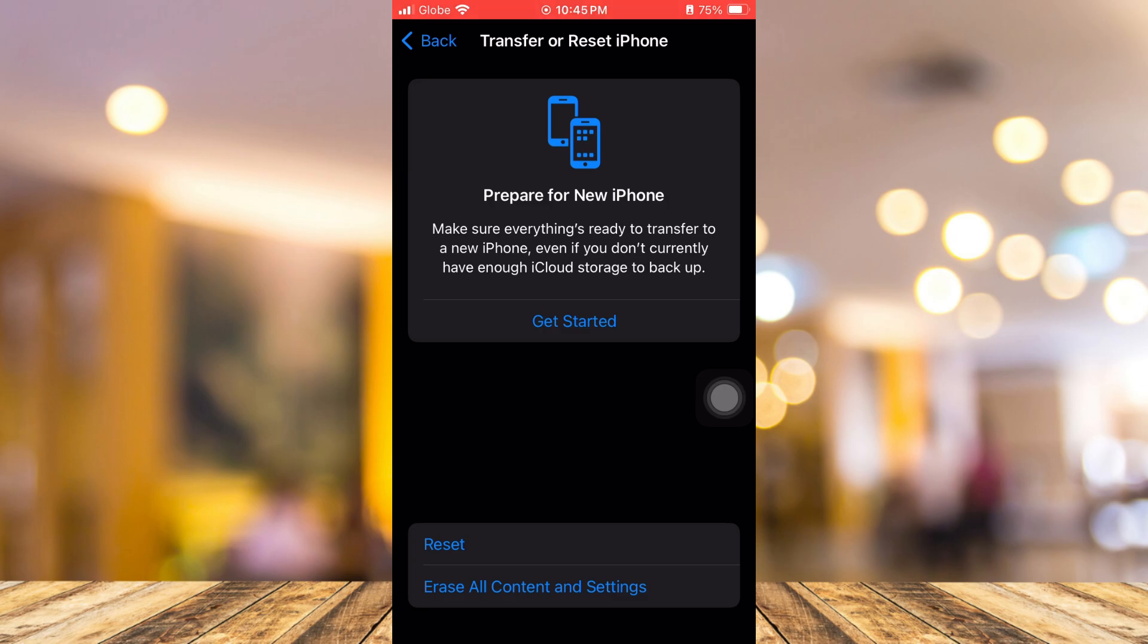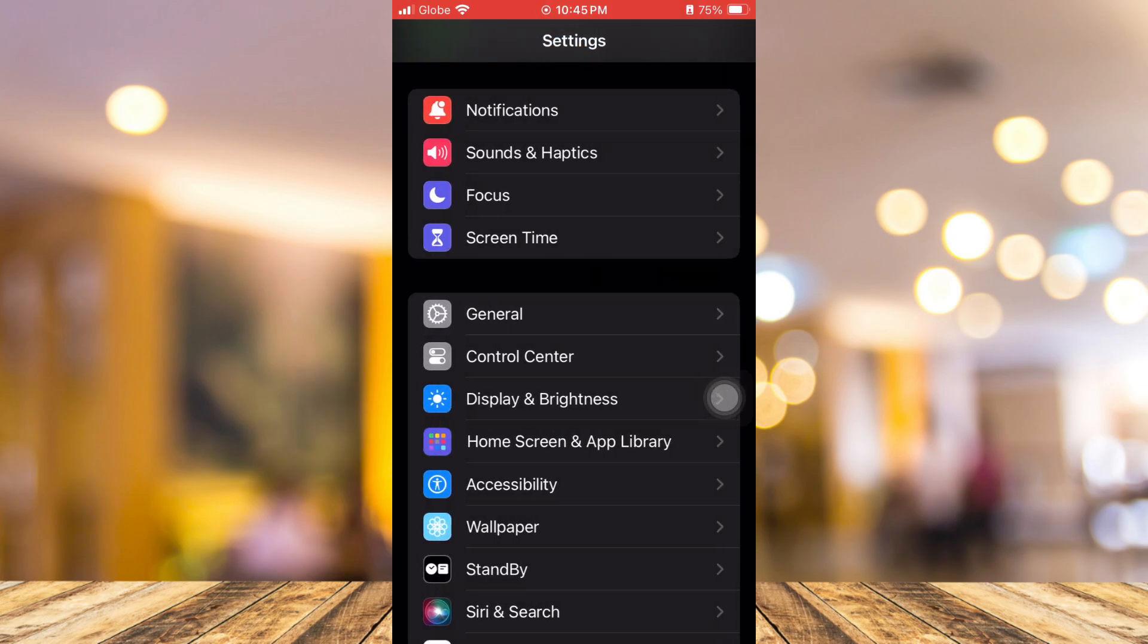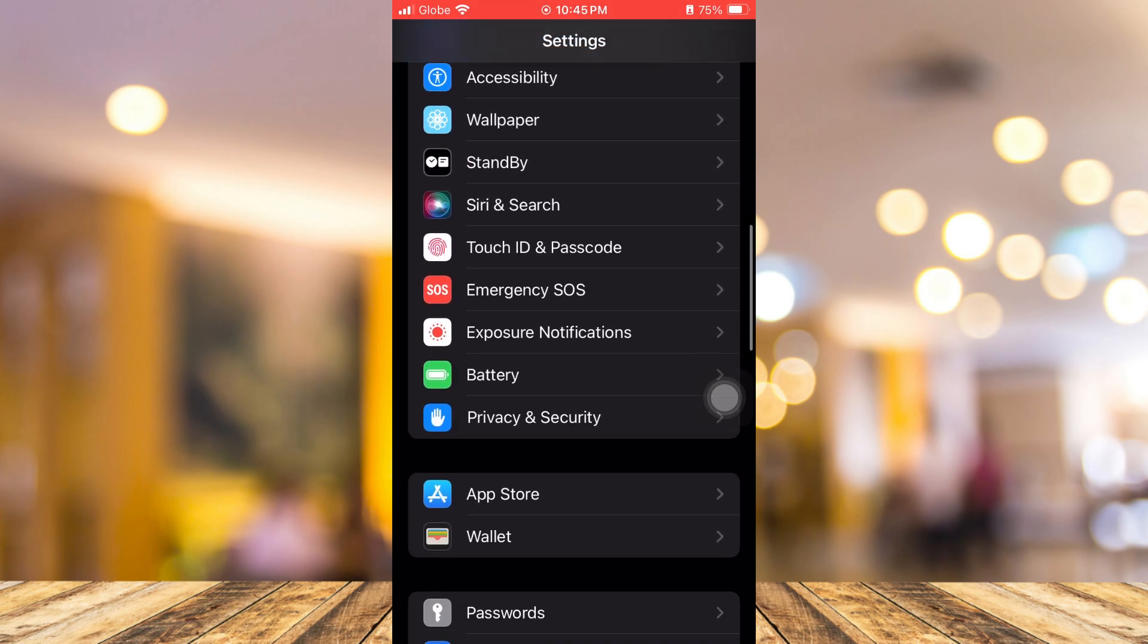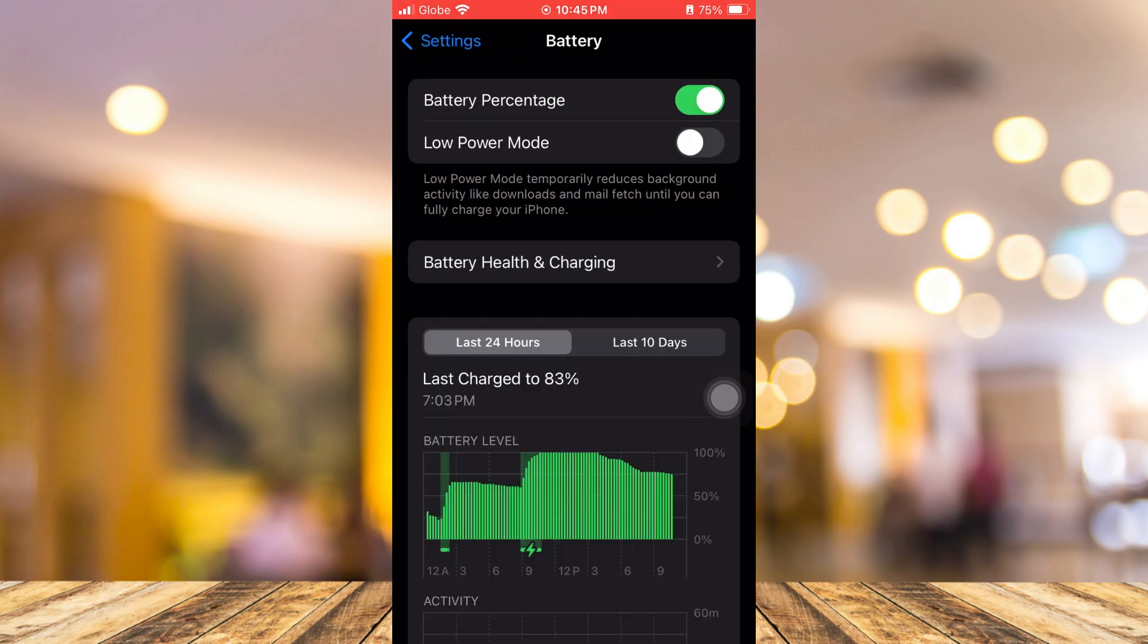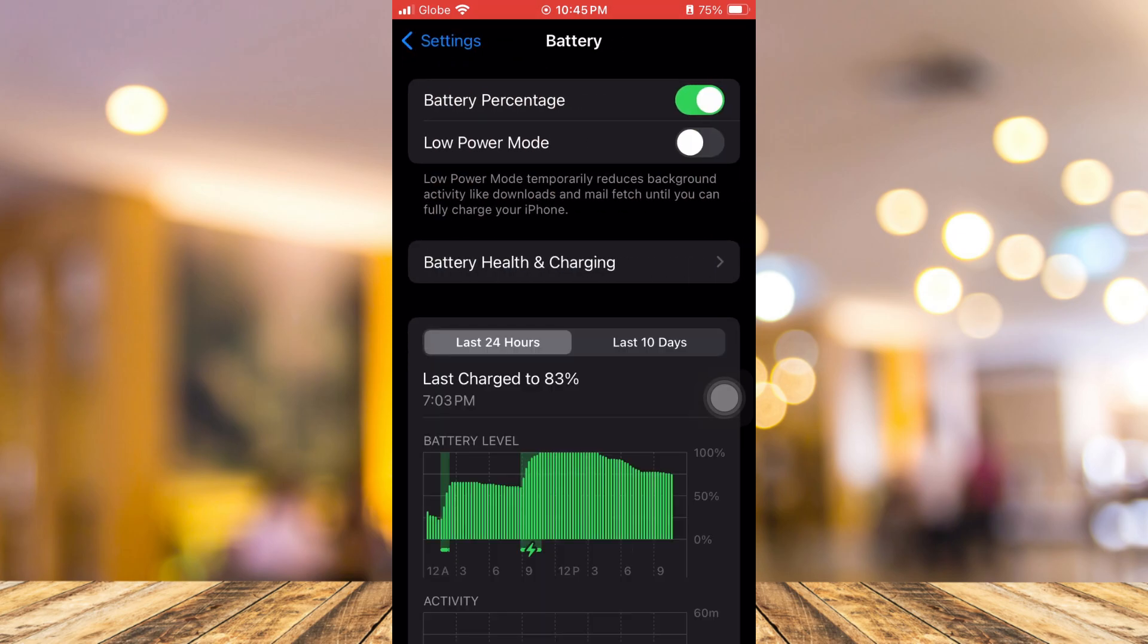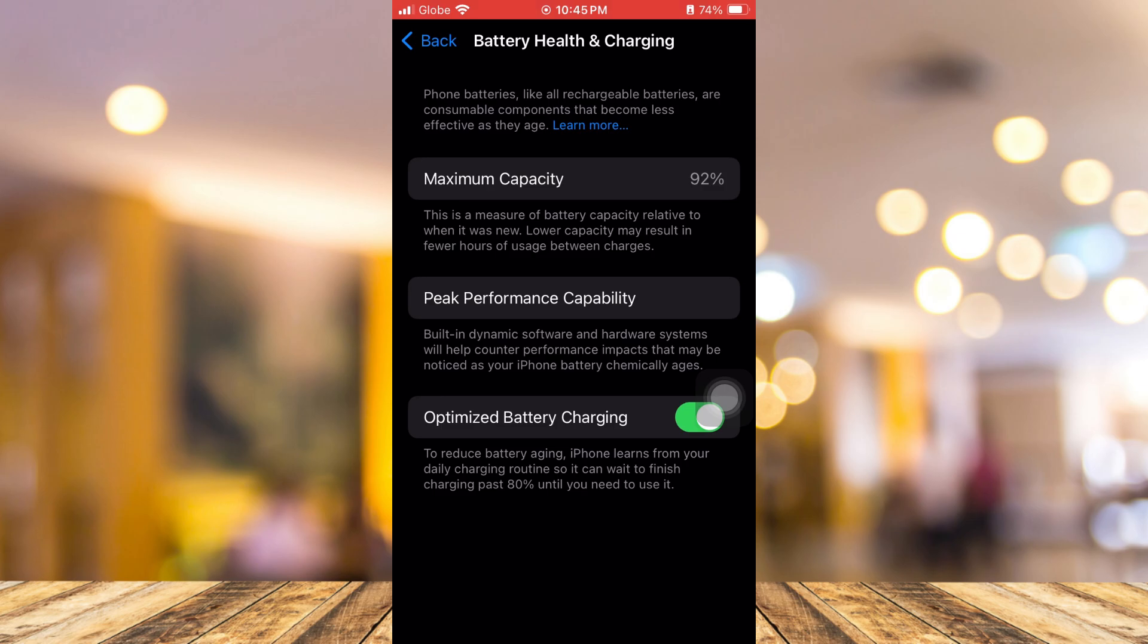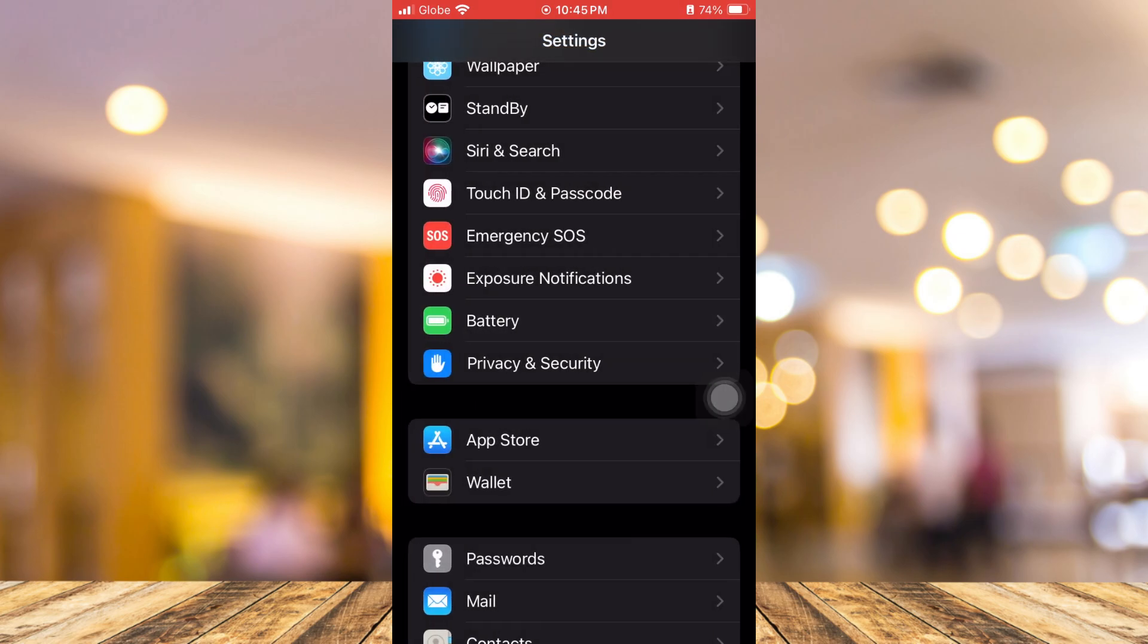The next one is checking your battery health. Go to Settings again and then go to Battery. Scroll down here and then go to Battery Health and Charging. Here you will find the maximum capacity. I have here 92%. Basically, lower capacity may result in lower hours of usage between charges. You can check your battery health to see if the problem is really on your phone.